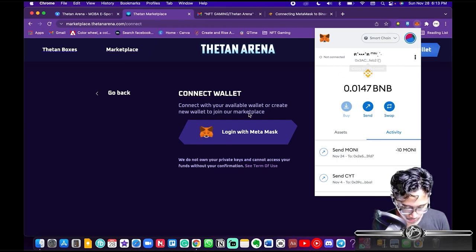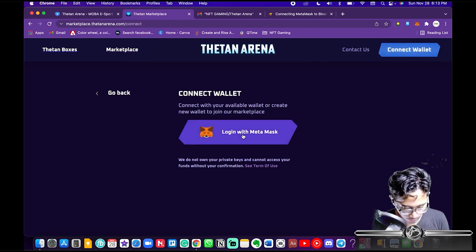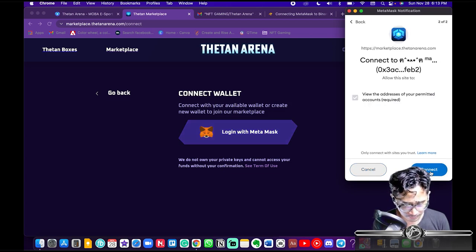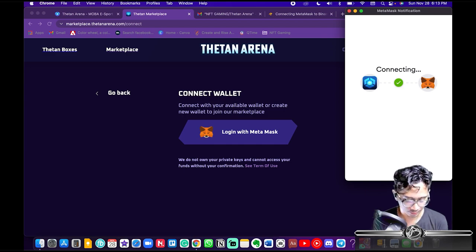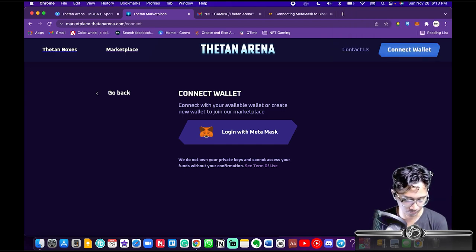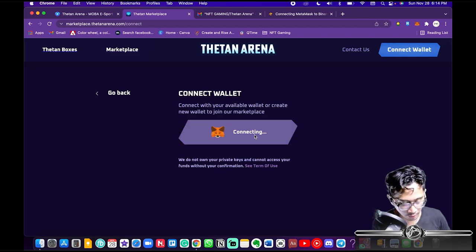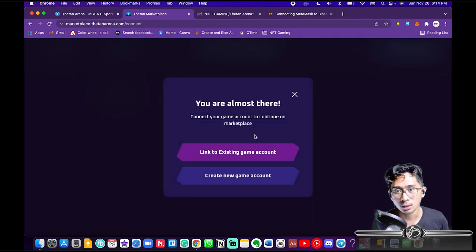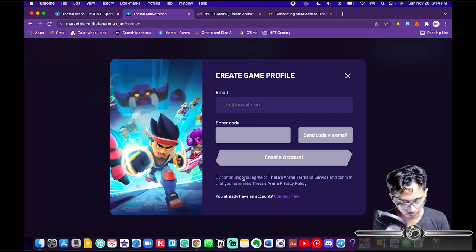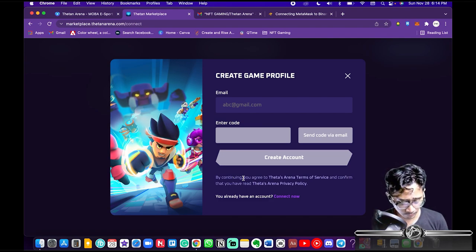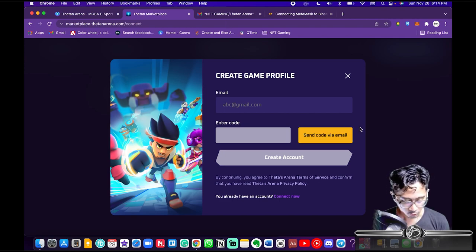Now you can log in with MetaMask. After you log in, you're gonna get a notification — hit Next, then Connect. Wait a couple of seconds, then hit Login with MetaMask again, then Create New Game Account.